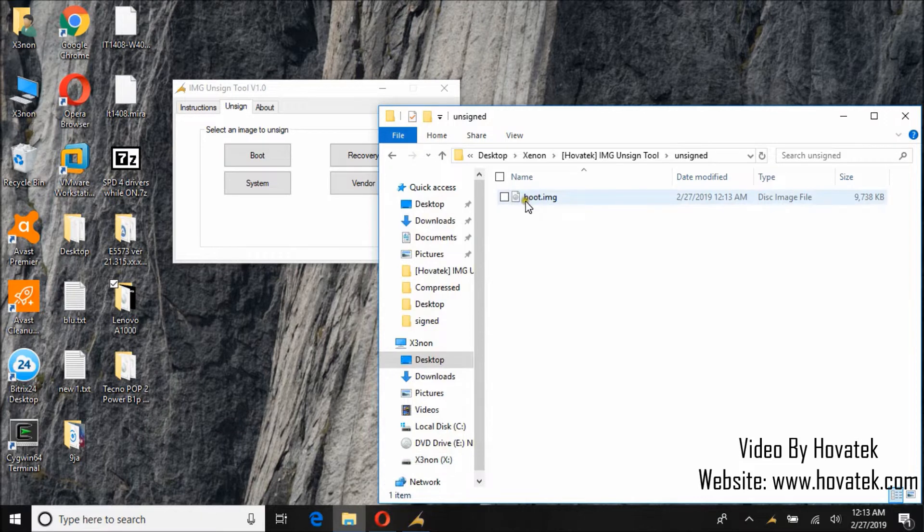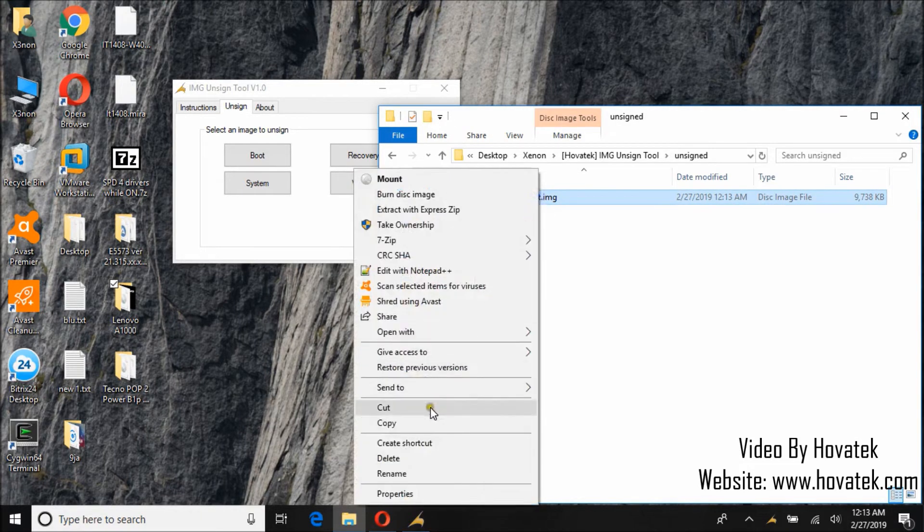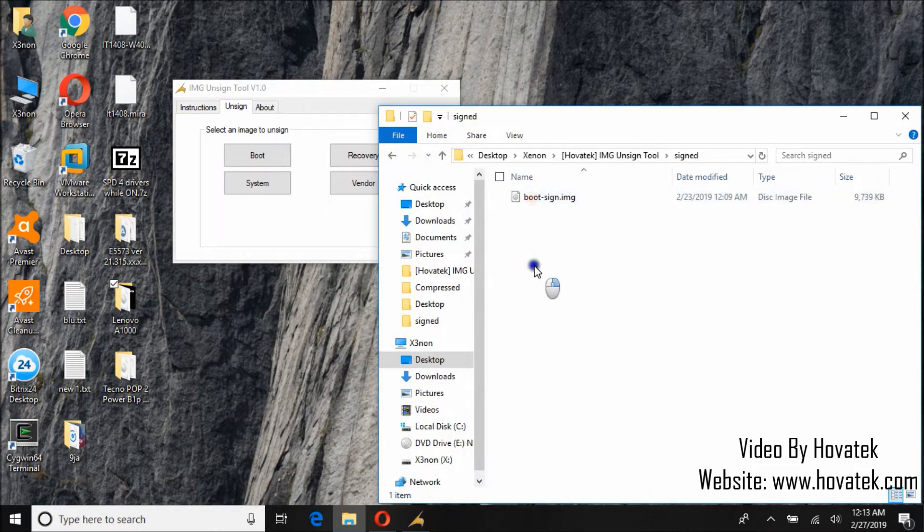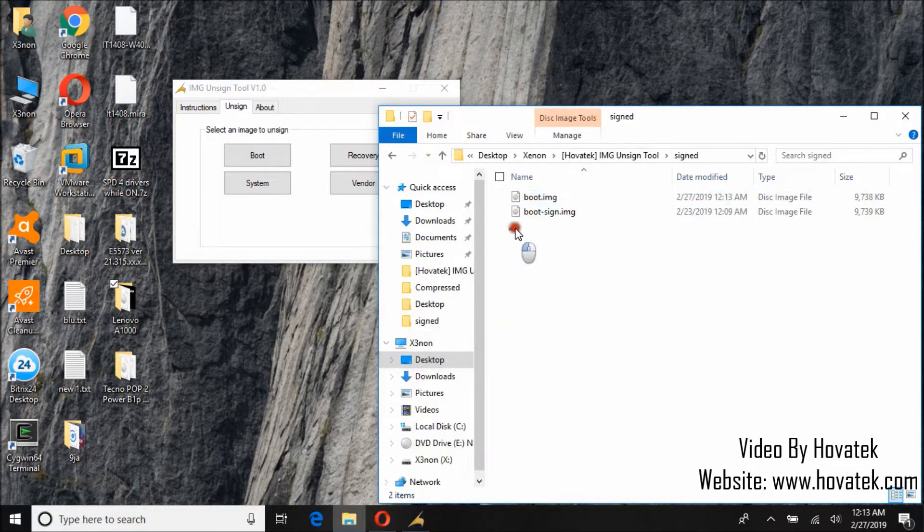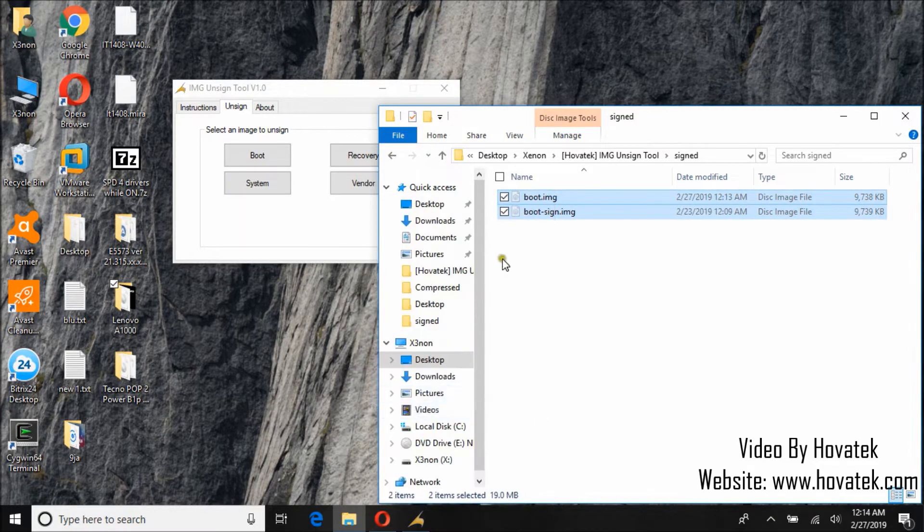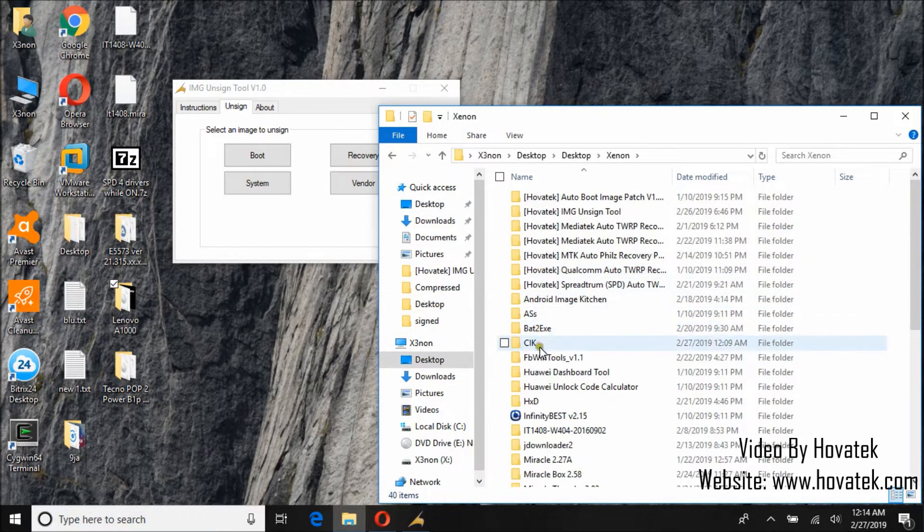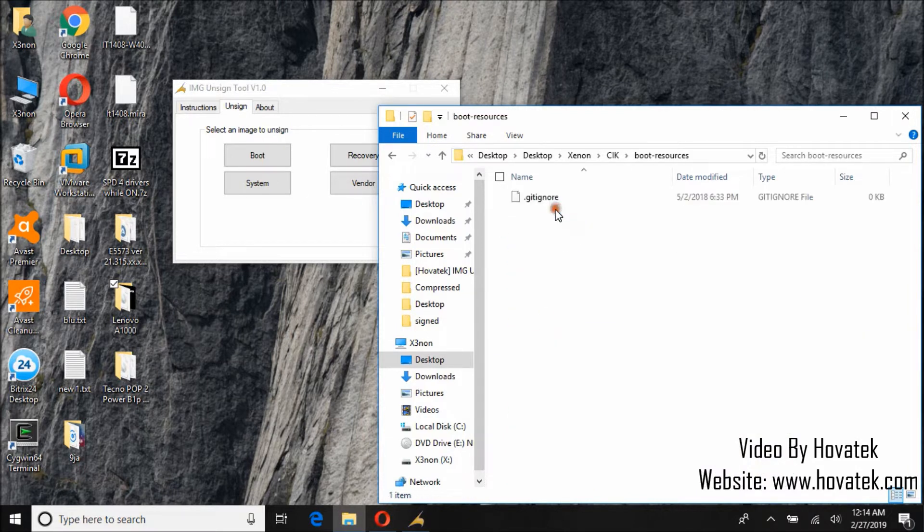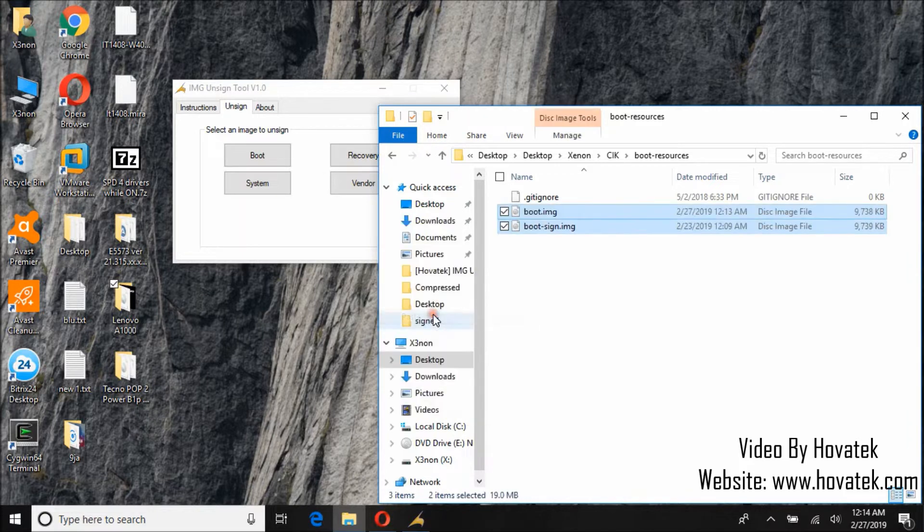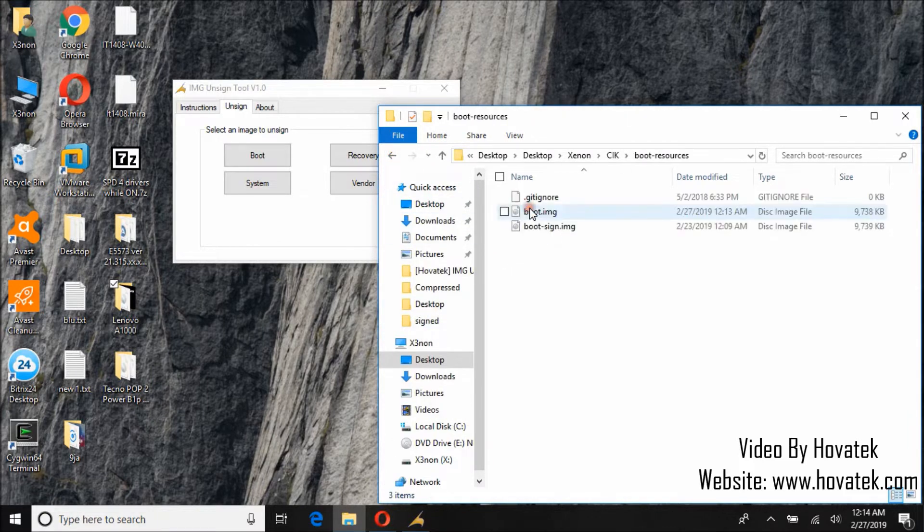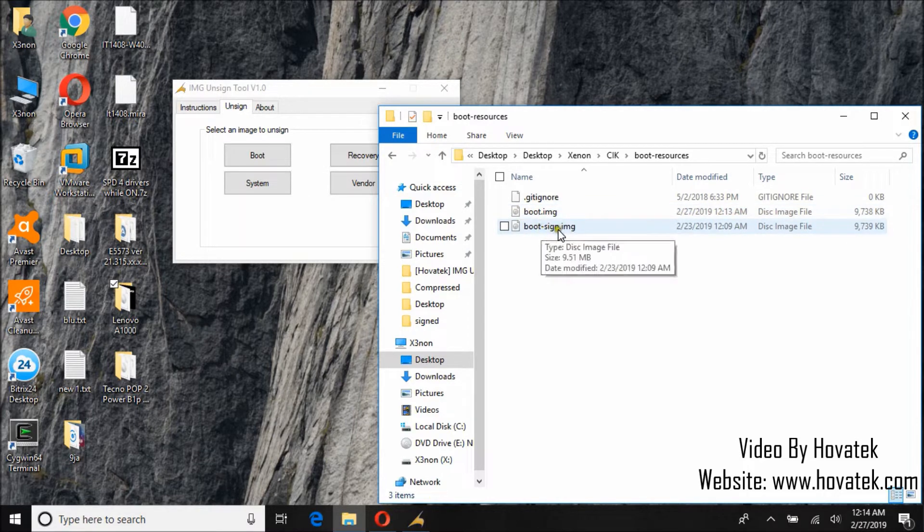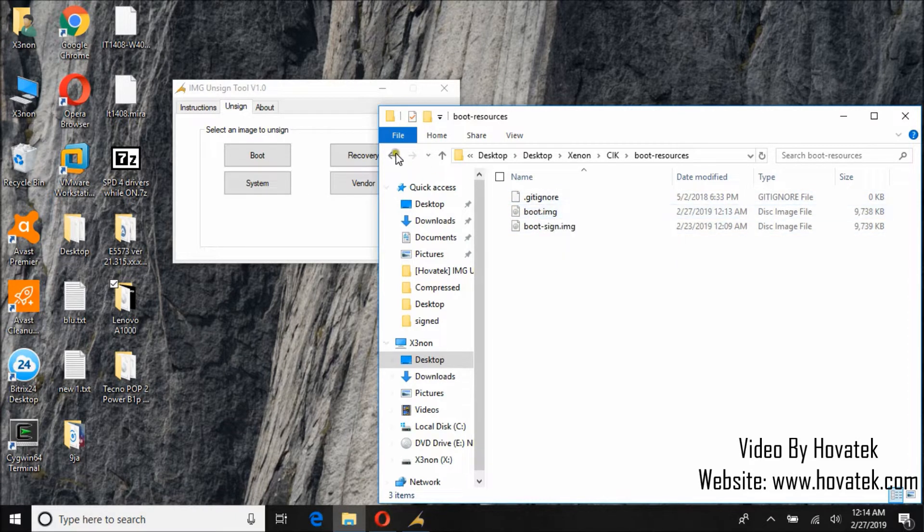Now let's confirm that this boot image has actually been unsigned. To confirm, we need to extract using CalvaryImageKitchen. So this is CalvaryImageKitchen. Now we are going to try and extract boot image, which is the unsigned file, and boot signed, which is the signed file. So I will confirm that this has actually been unsigned.